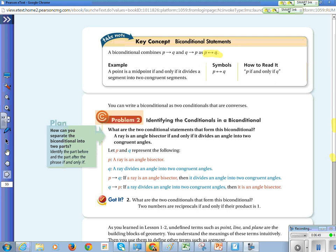For problem two, what are the two conditional statements that form this biconditional? A ray is an angle bisector if and only if it divides an angle into two congruent angles. The first conditional is: if a ray is an angle bisector, then it divides an angle into two congruent angles. The converse is: if a ray divides an angle into two congruent angles, then it is an angle bisector.